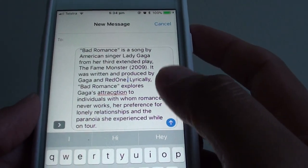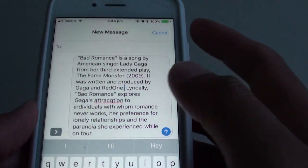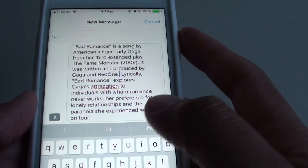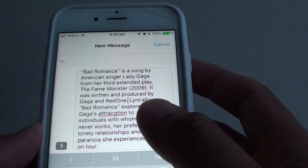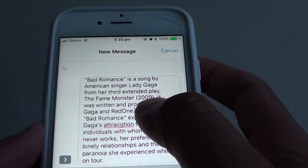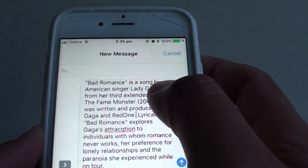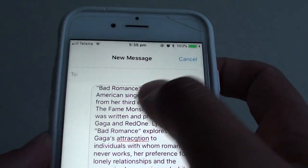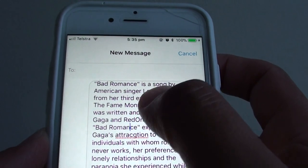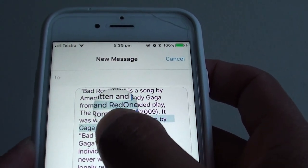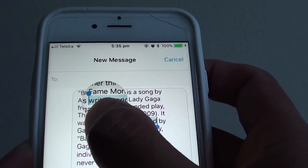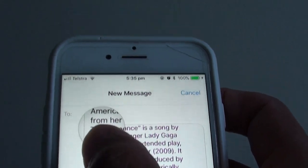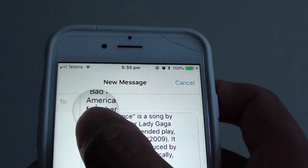How to easily move the text cursor around to a desired location using 3D Touch. Without 3D Touch, in order to move the text cursor around you can tap on a certain location, or you can use the magnifying glass and then drag the cursor to where you want it.